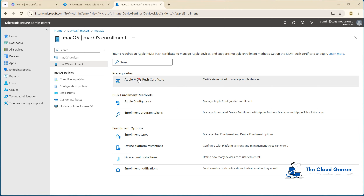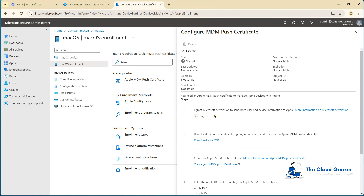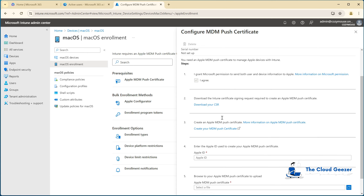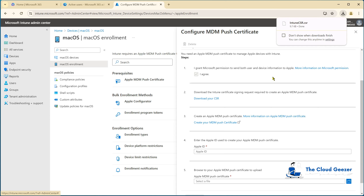Once we go in there, you'll find there are a few steps we need to take. Firstly, we agree to the permissions being allocated, and the first step is really to download the CSR. So we do that. I'll drop into downloads, as you can see, and then straight away on to number three — create the MDM push certificate.